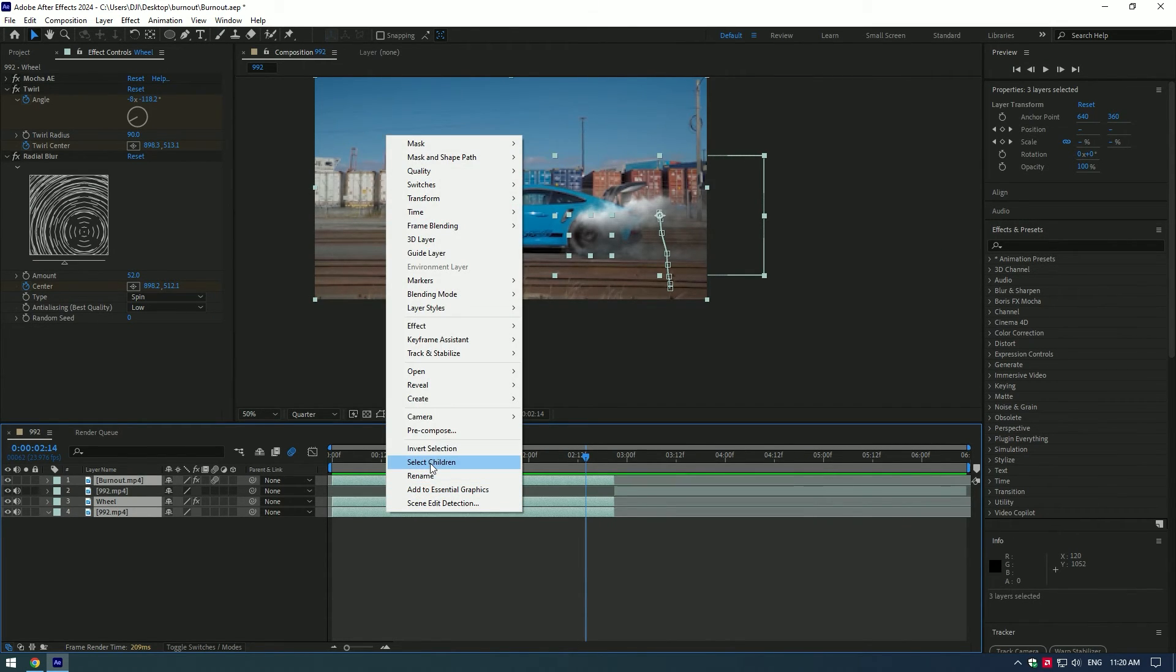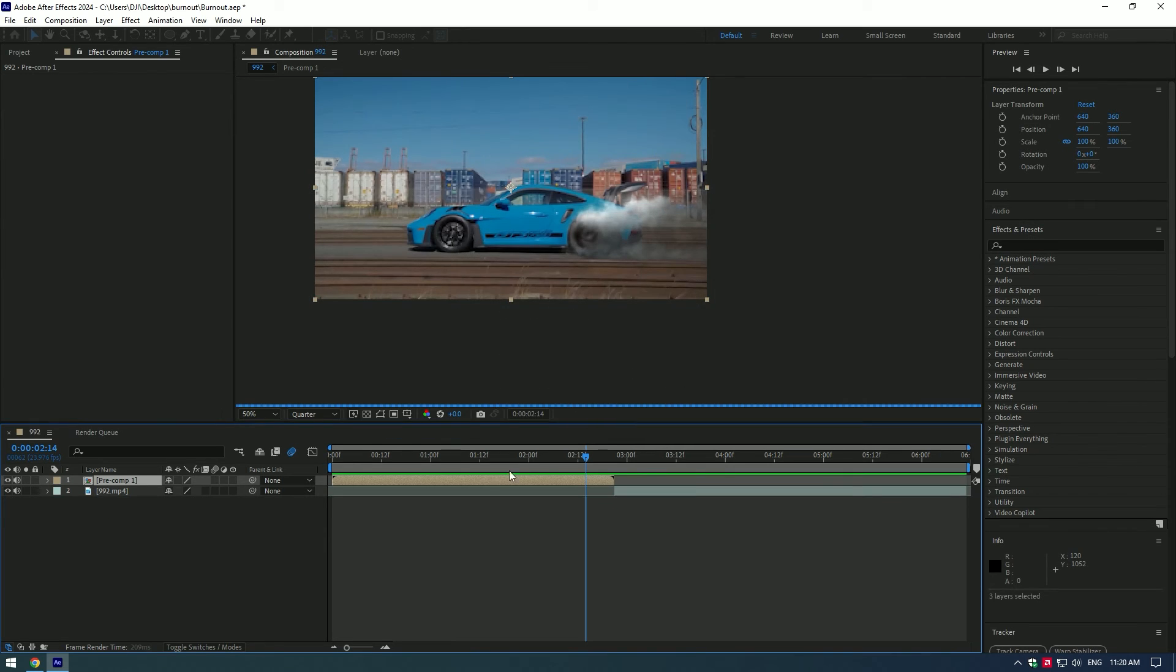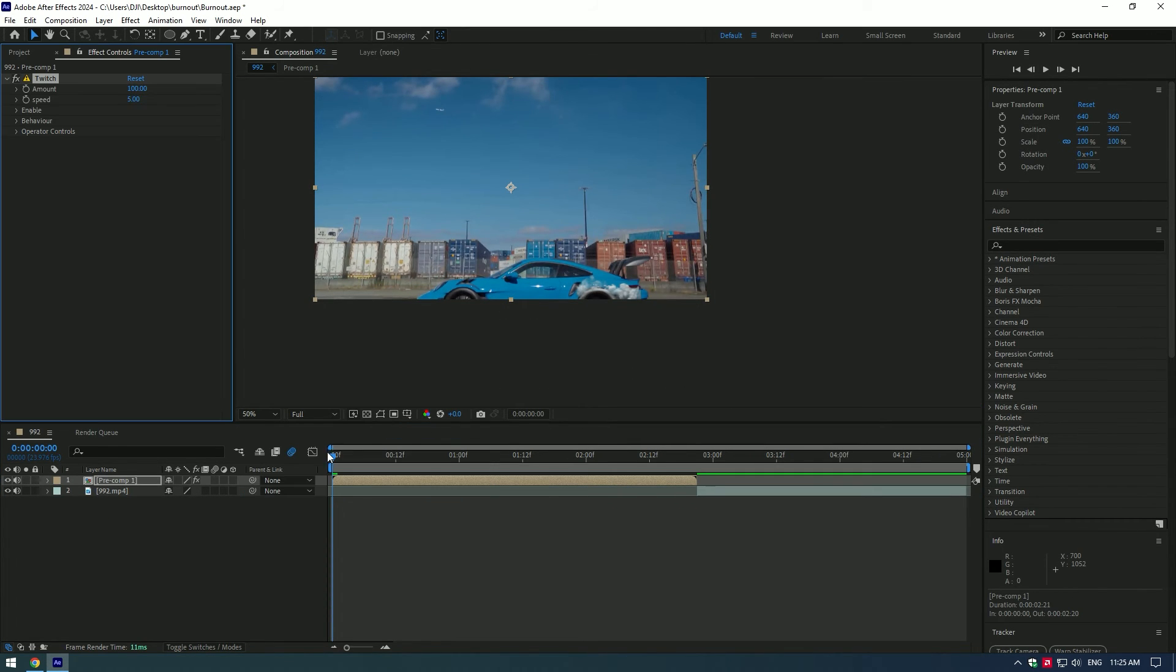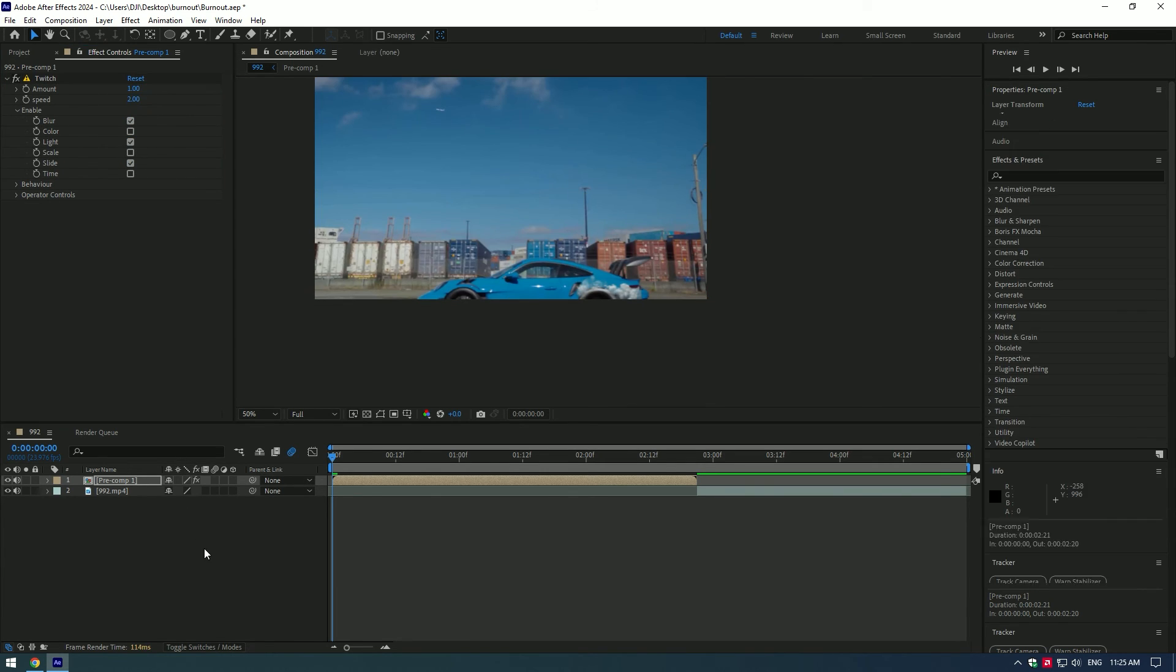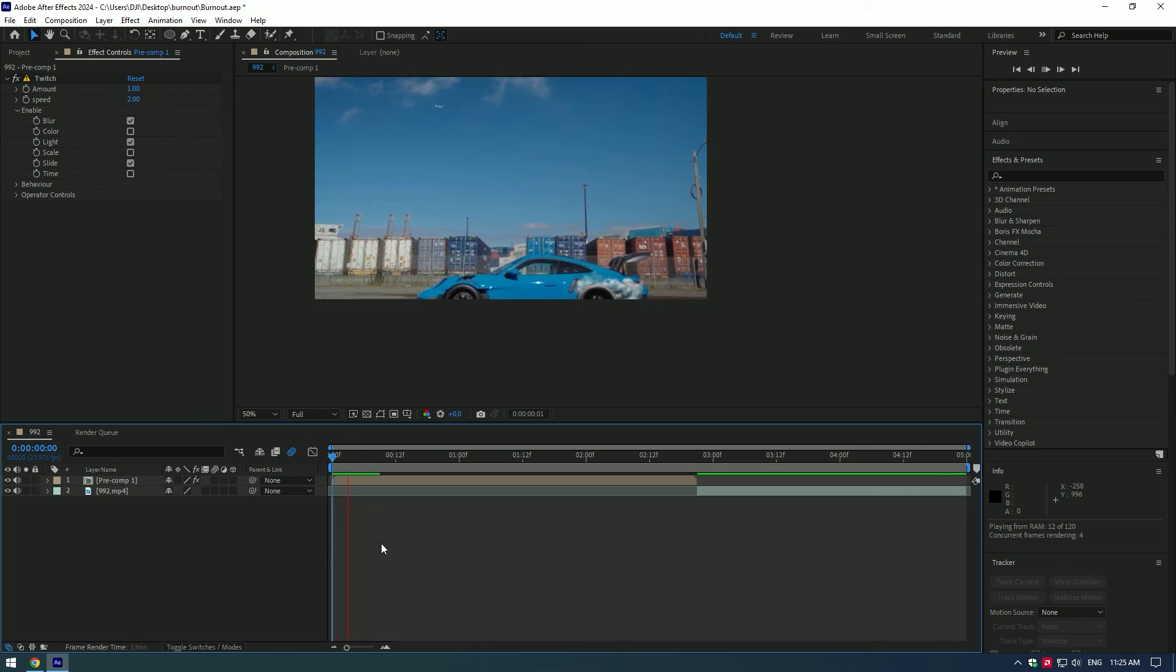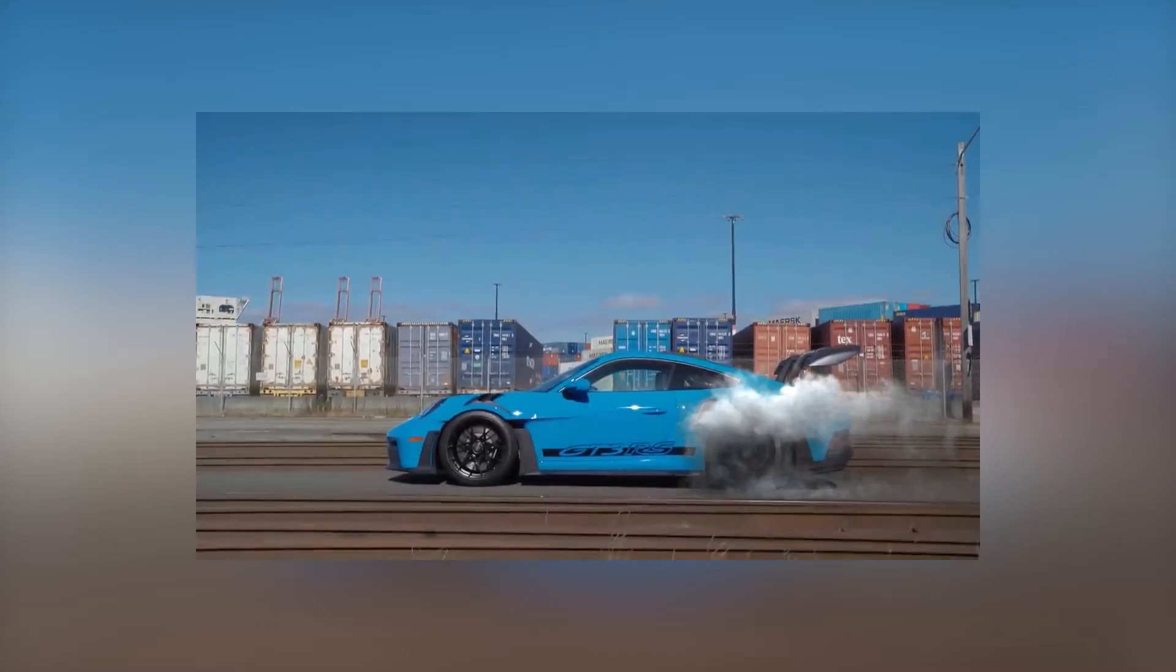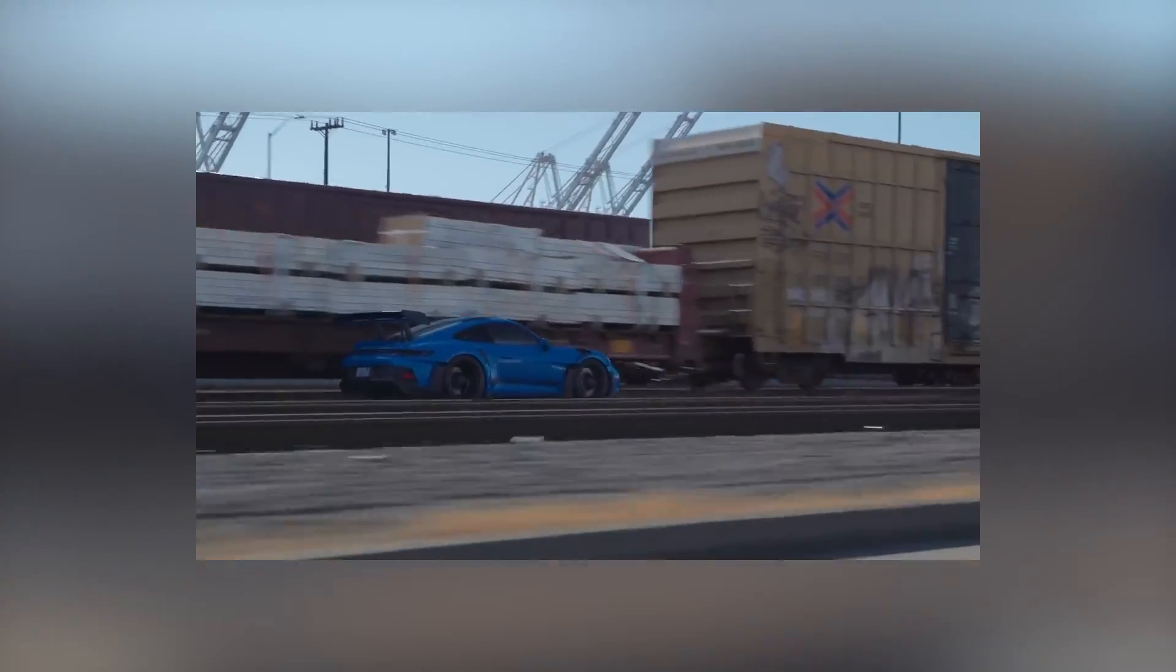Let's add some motion movement. I will use twitch plugin. Open, enable, and select blur slide and light. Change amount to 1 and speed to 2. You can change to whatever you find more interesting for you. Hope this video was helpful. Thanks for watching and like the video please.